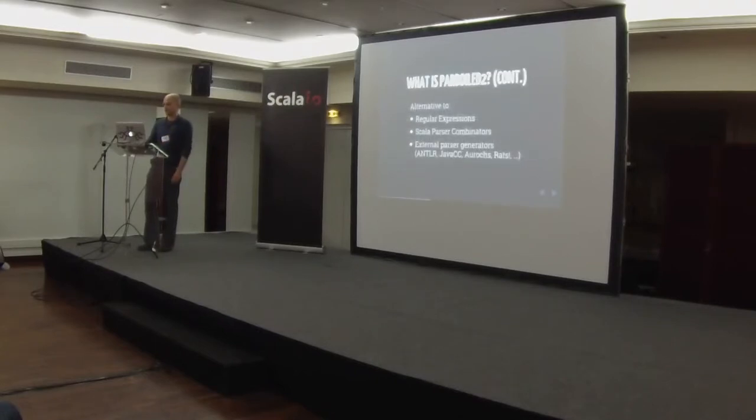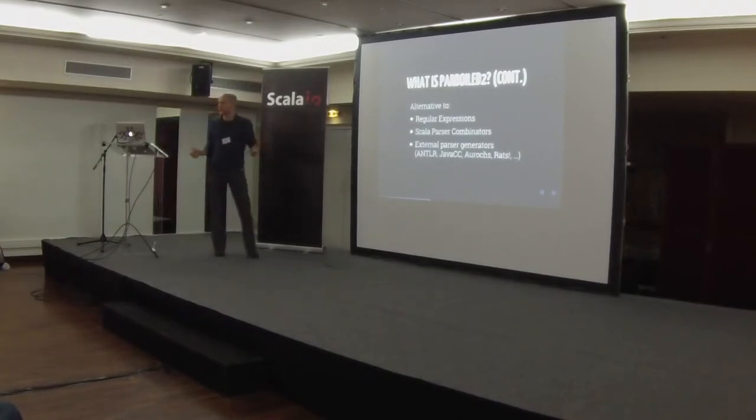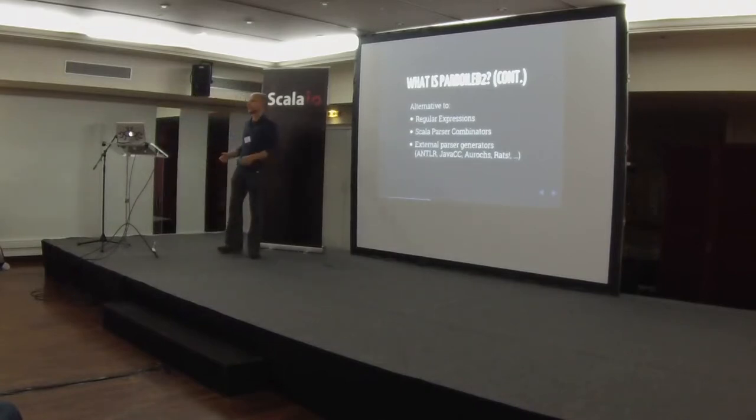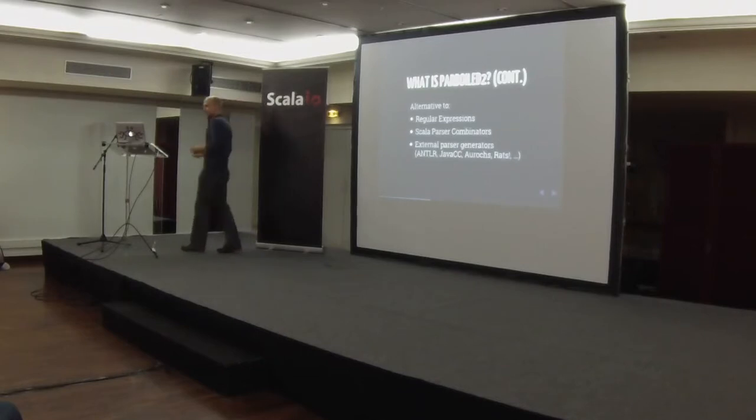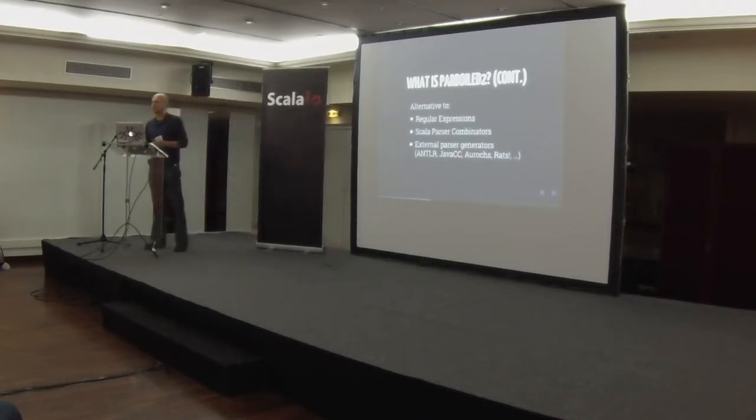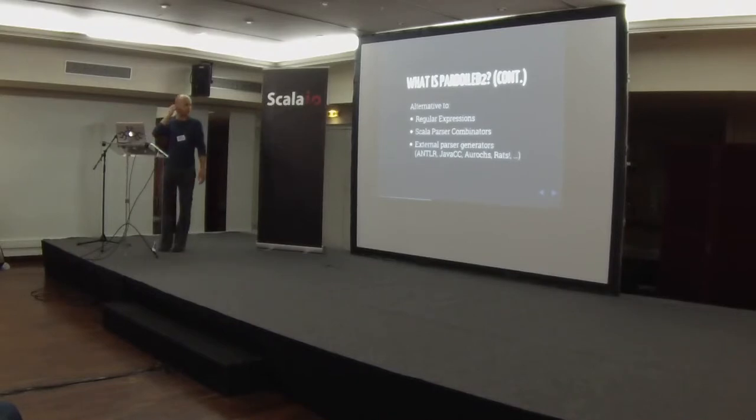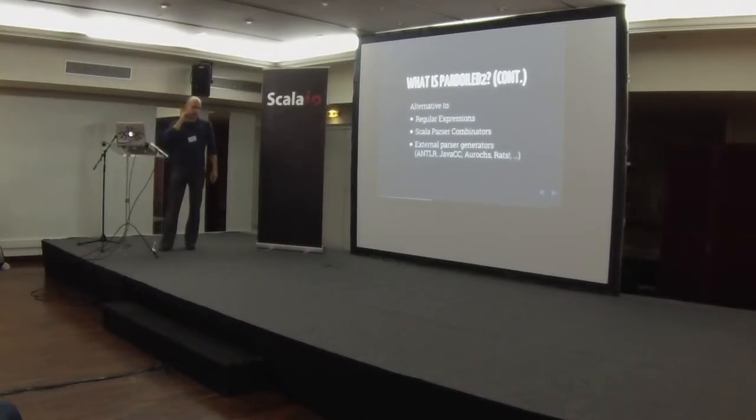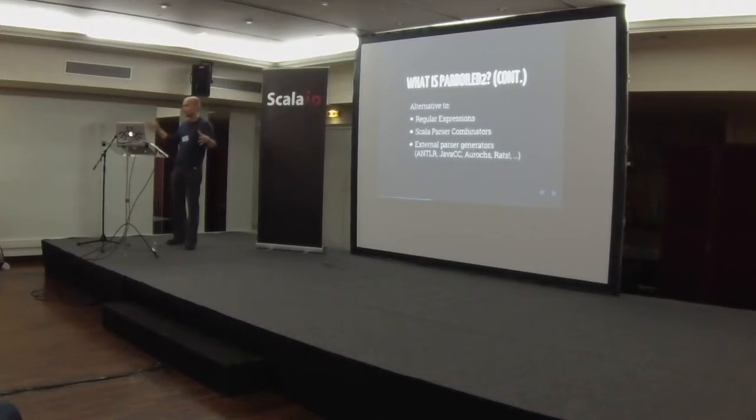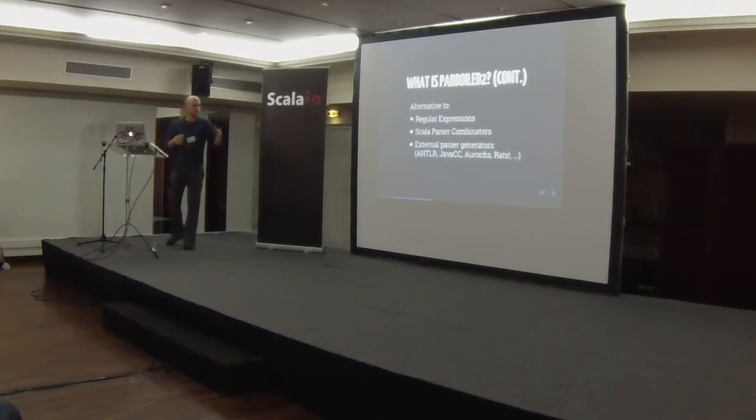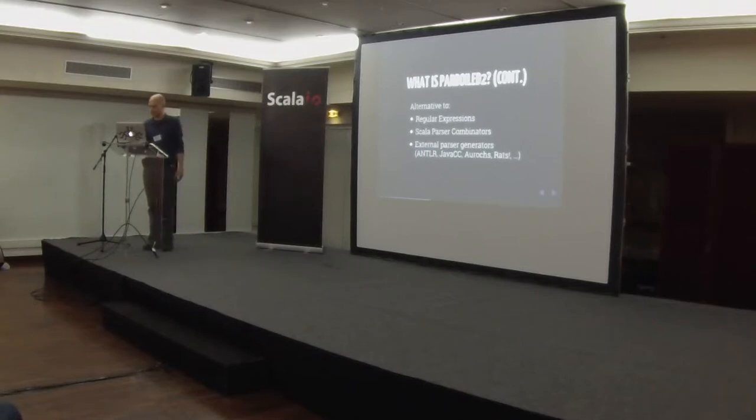It's not a problem anymore. So what it is also, it's an alternative. So when should you use it, right? It's an alternative to regular expressions. So wherever you use regular expressions right now, you might want to look at Parboiled, especially if those bits become bigger and bigger and hard to maintain or how to read. And if you use Scala parser combinators right now somewhere, then you probably want to look at Parboiled 2 as well, because of a number of benefits that you can get.